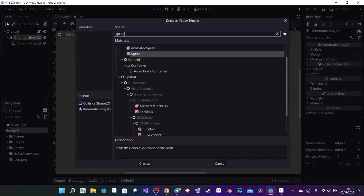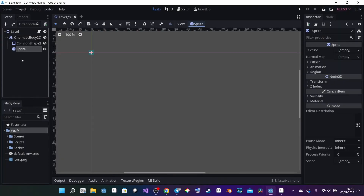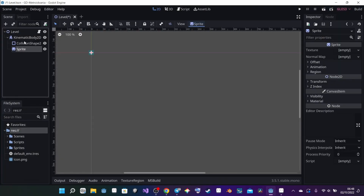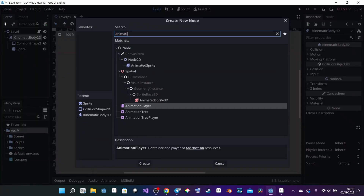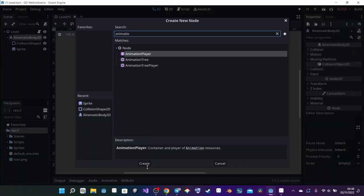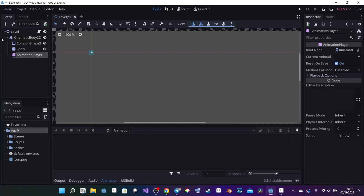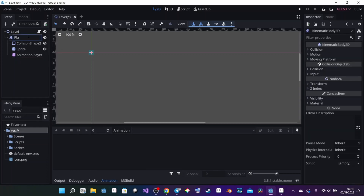The Sprite node is what's going to display my player. Then I need to add an AnimationPlayer node. For now that's going to be it — we'll add other things later on. I'm going to rename the KinematicBody2D to 'player'.